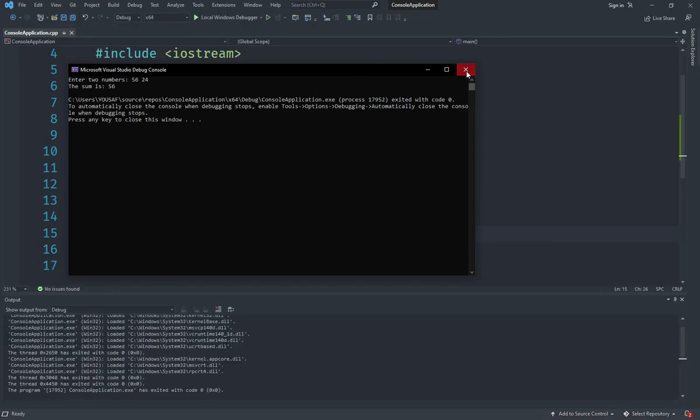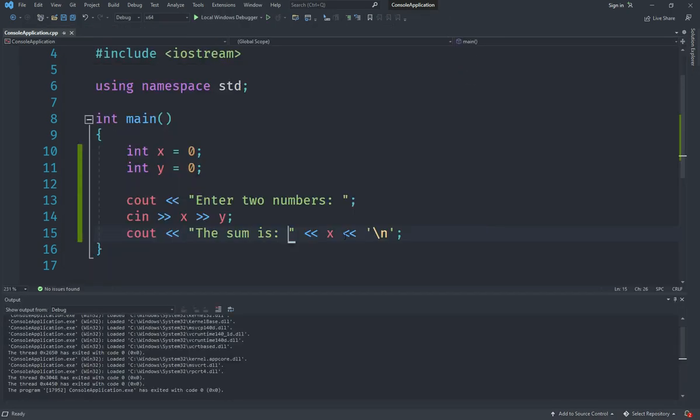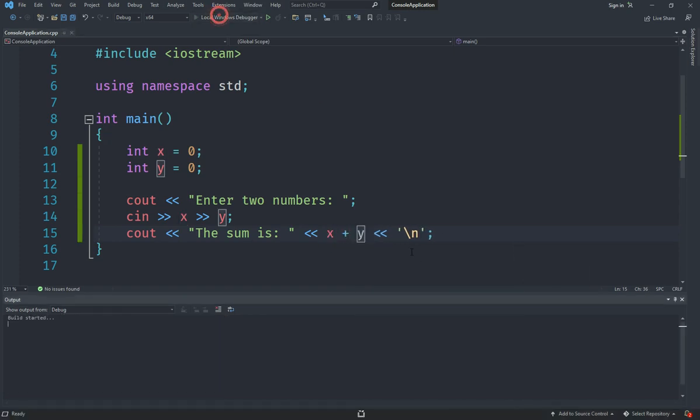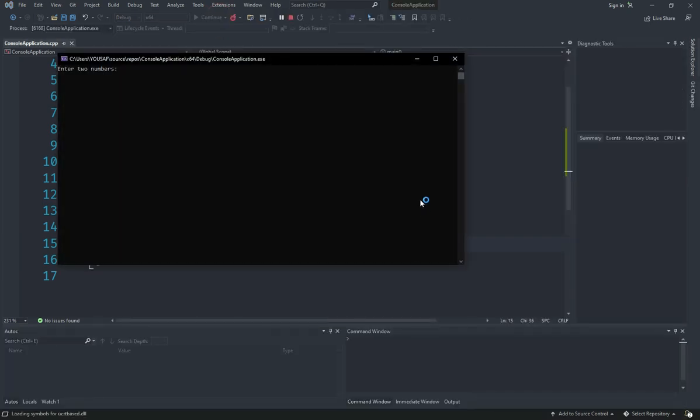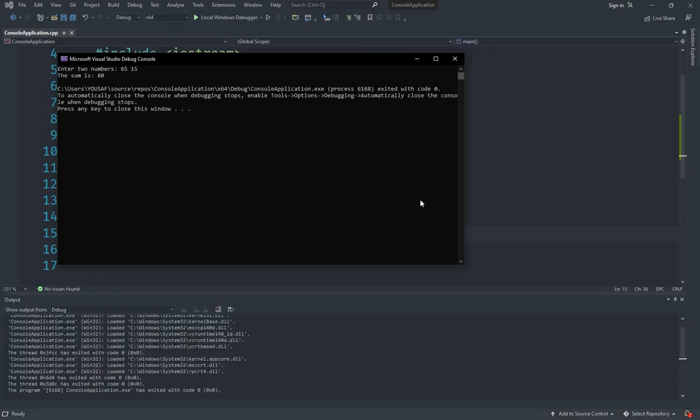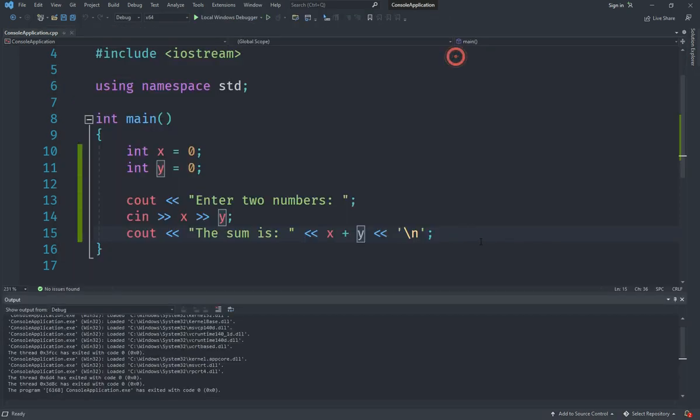The reason that happened is because we are saying x, we need to say x and then say plus and then say y, and that would add these together and it would work. So now if I hit start and do this, you can see it sums them up correctly. And we can actually spice this program up a bit.